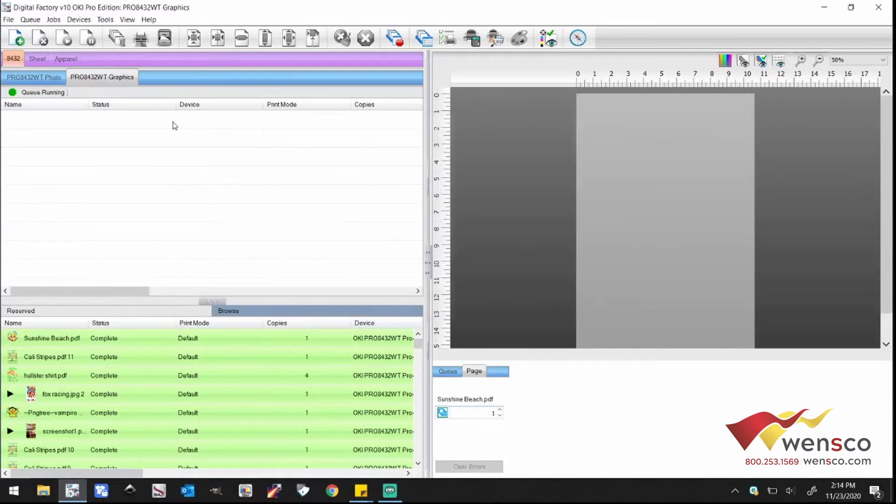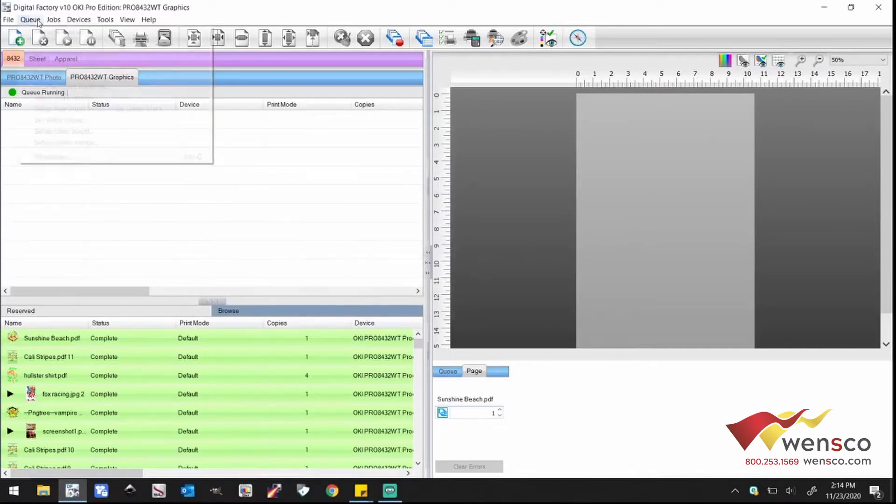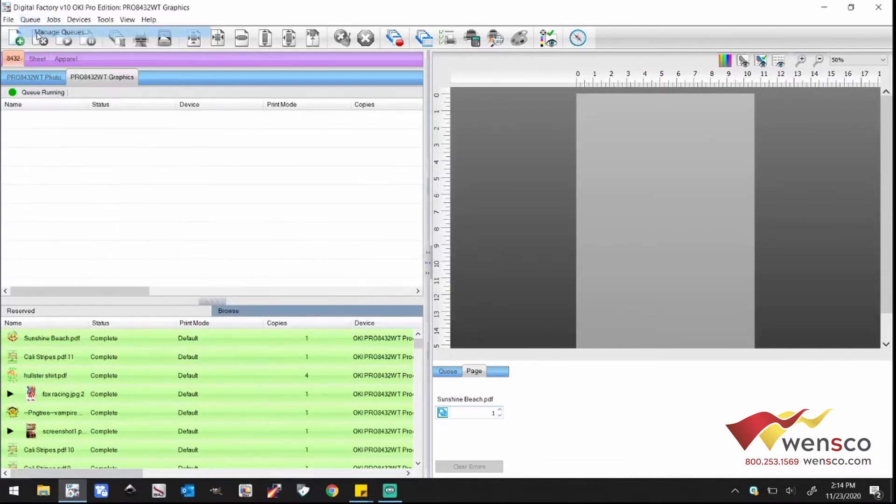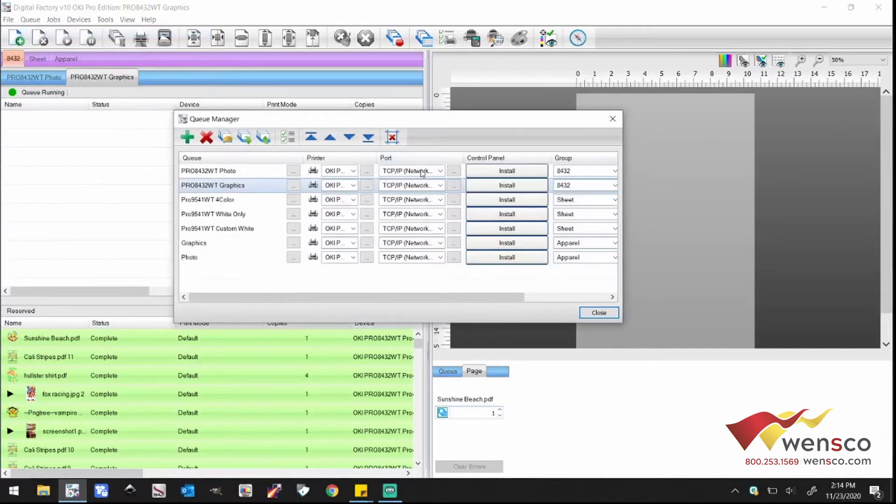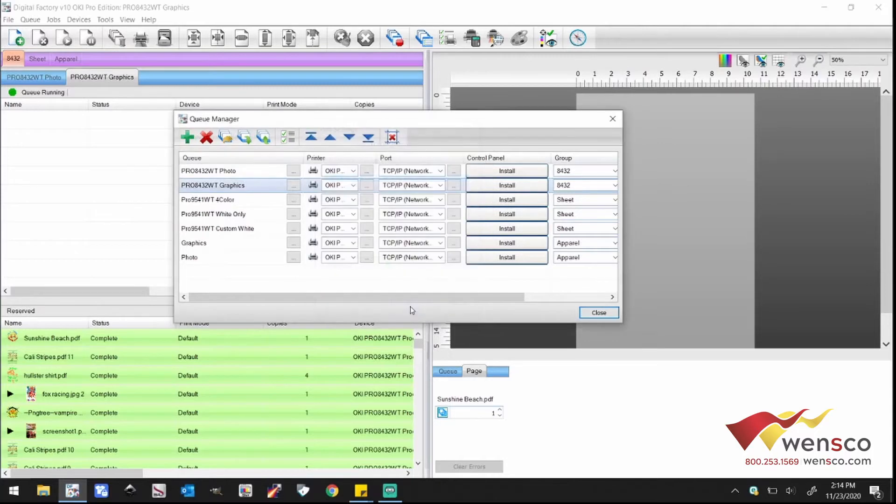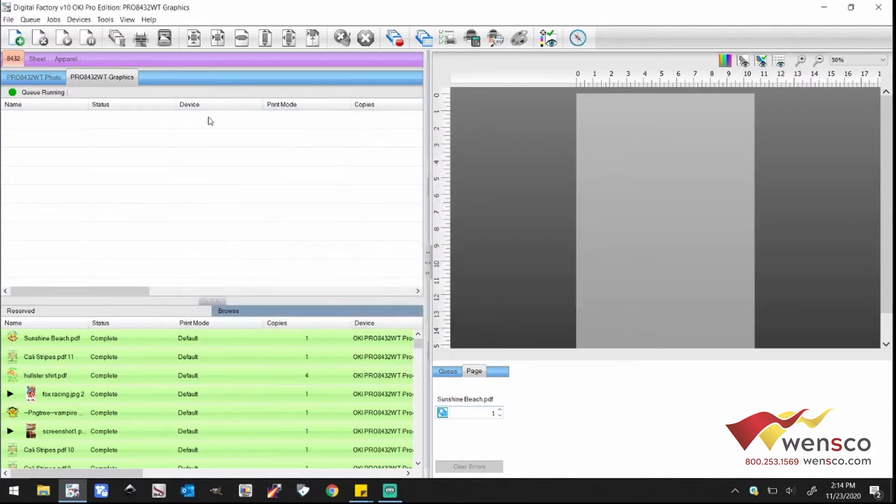We're going to talk about whether you're hooked up via Ethernet and at the end we'll talk about if you're hooked up via USB. If you're hooked up via Ethernet, the first thing you're going to do is go to Q, manage Q, and then click the port TCP IP. If the printer shows up here, you can just click on it, hit OK, close, and you should be able to print just fine that way.